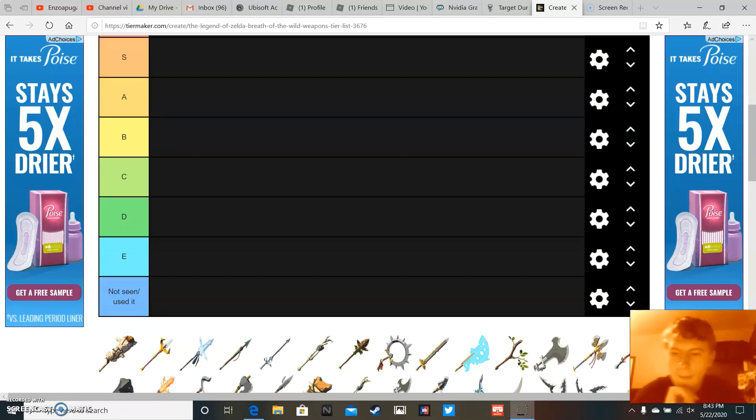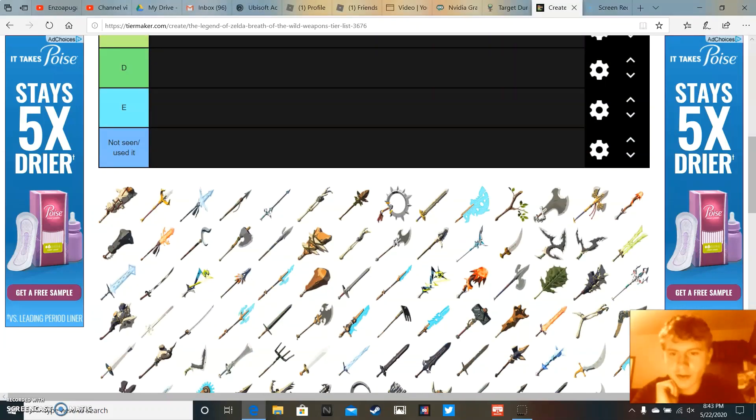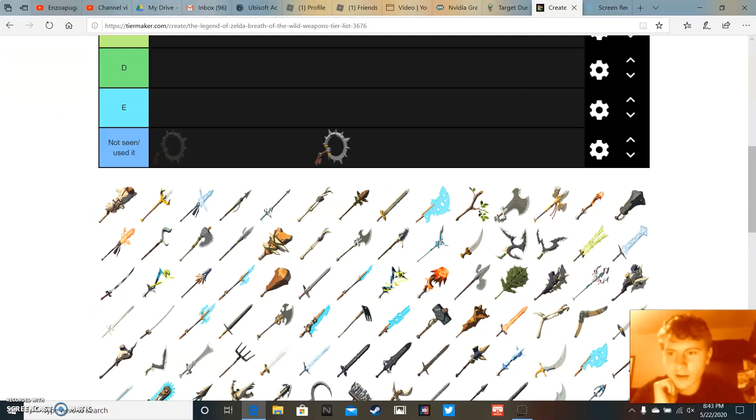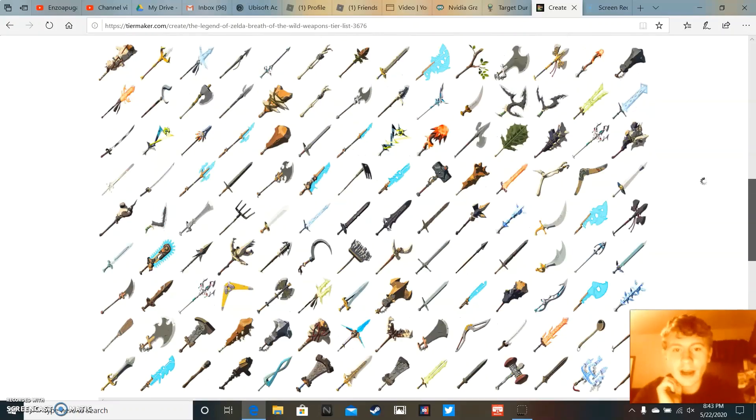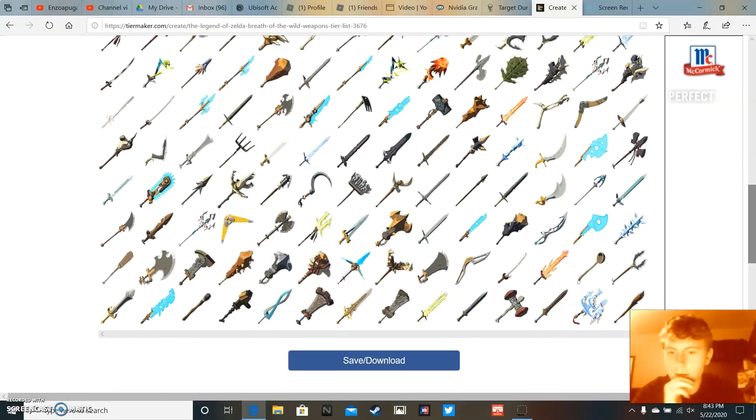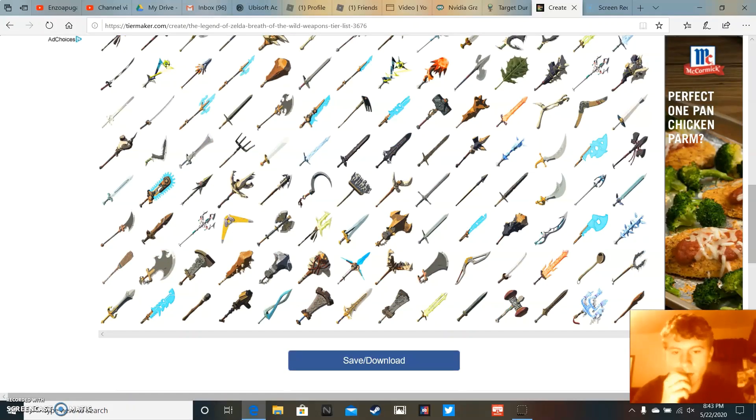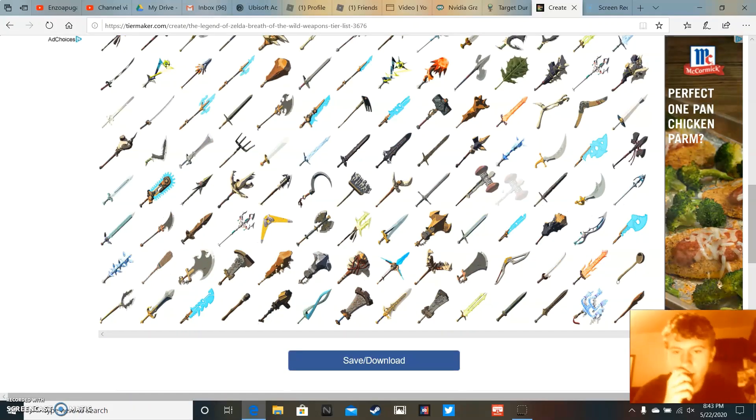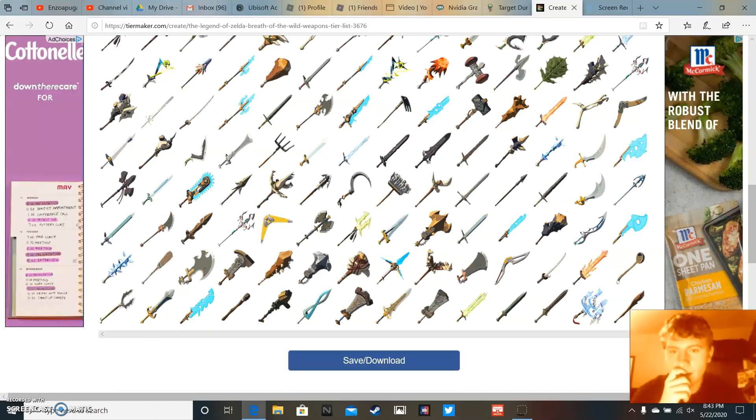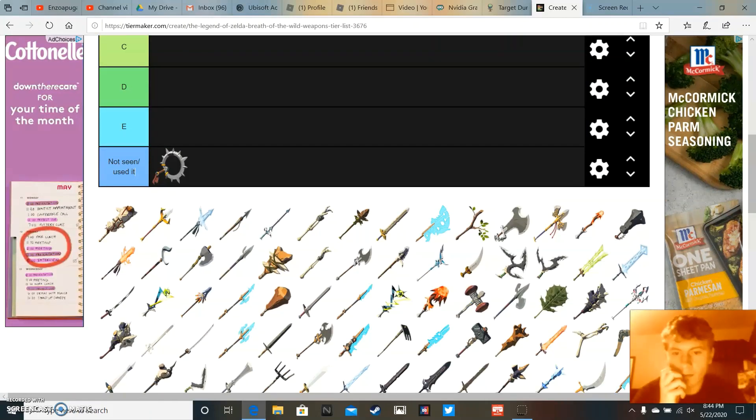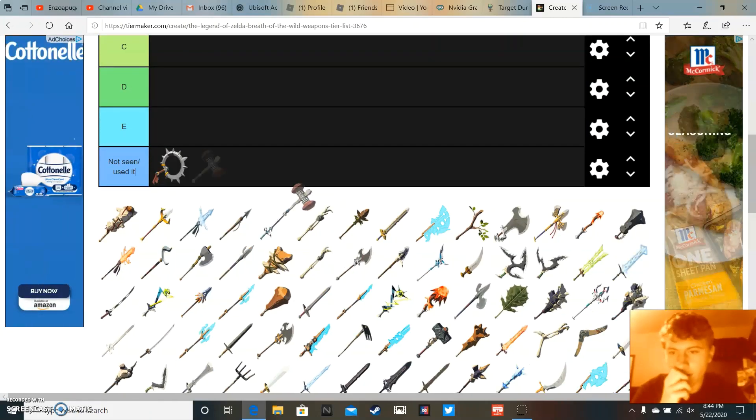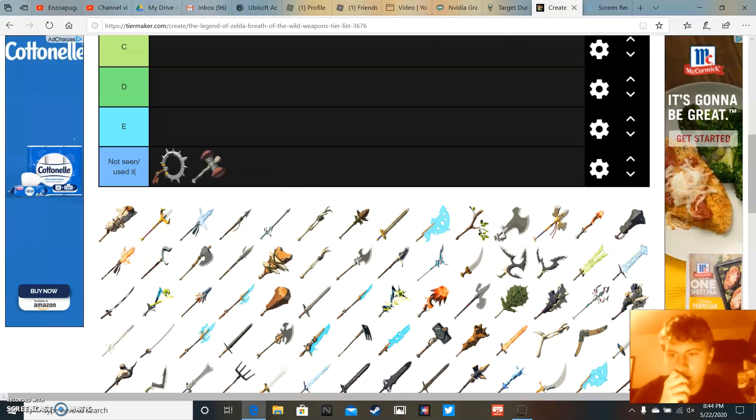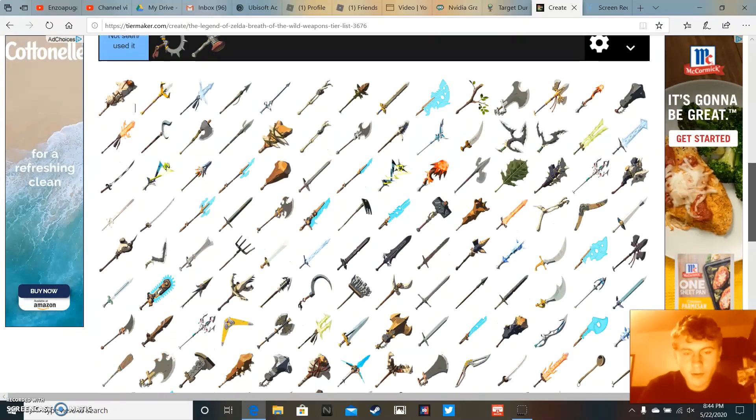Anyways, we're gonna start this off. I'm just gonna single out stuff I have not used, because believe it or not, Breath of the Wild is kind of a big game and you're not gonna use every single weapon in it. So I'm just looking for those right now.